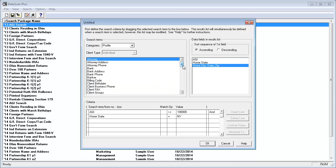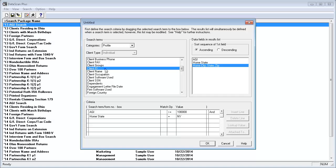And drag it to the Results List section. I'll do the same thing with Client Name.